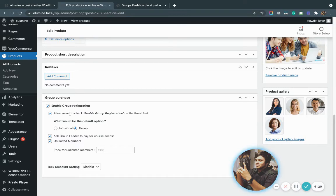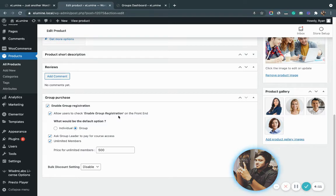The first setting — allow users to check enable group registration on the front end — allows these potential group leaders to essentially select whether they want to purchase an individual product or a group product.